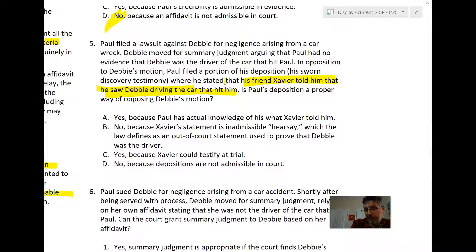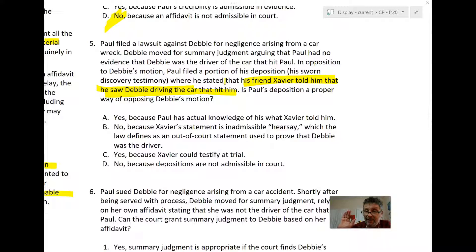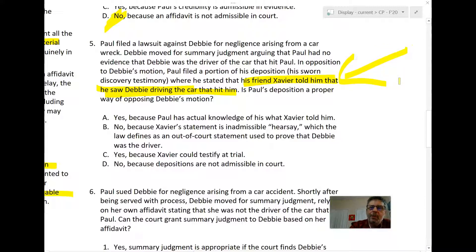What Paul really should have done in opposition to Debbie's summary judgment motion is get an affidavit from Xavier — a sworn statement from Xavier saying: 'I, Xavier, am an adult over 18 of sound mind, based on personal knowledge, I saw Debbie driving the car. She was drinking out of a brown paper bag, saying I'm drunk, and then she ran over Paul. I saw it with my own eyes and I have 20-20 vision.' All of that is something that could be presented at trial. So this hearsay Paul used is a sloppy way to respond to Debbie's motion.